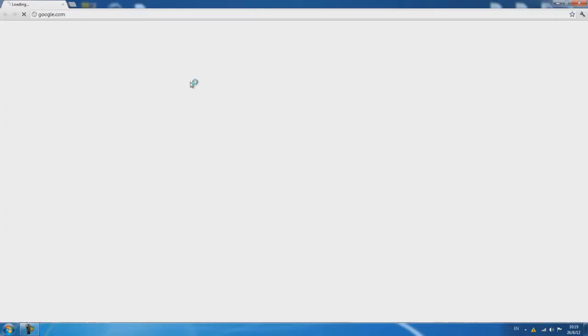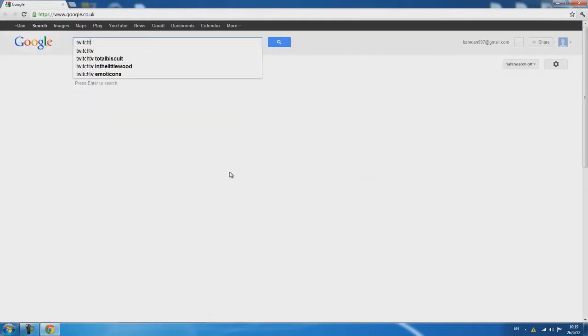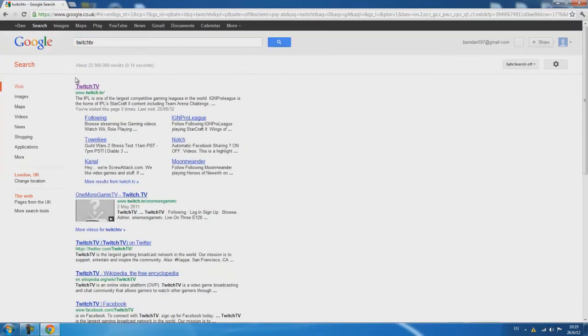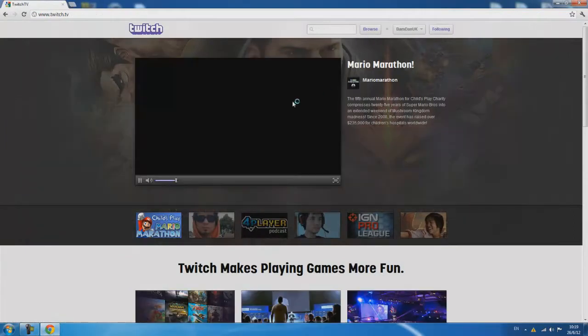So first of all you want to open up your internet browser. When it loads type in twitch tv. Go to twitch.tv and make an account.